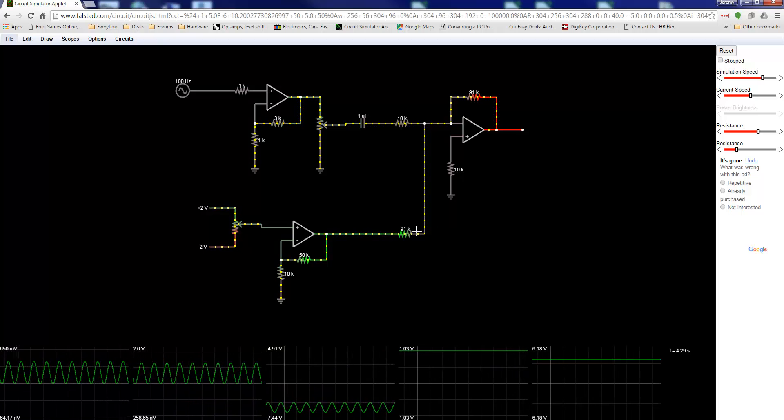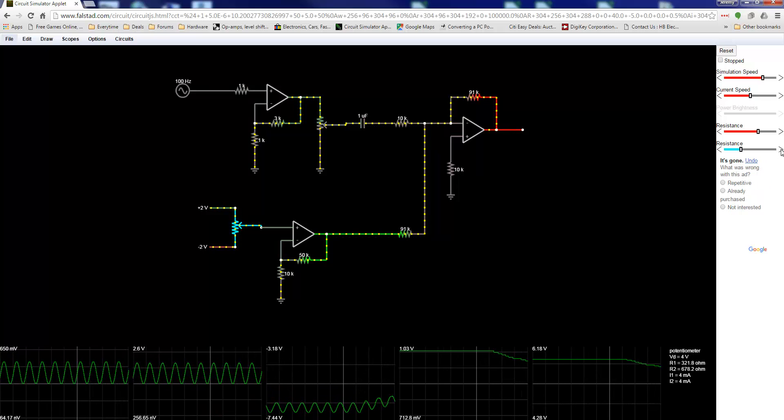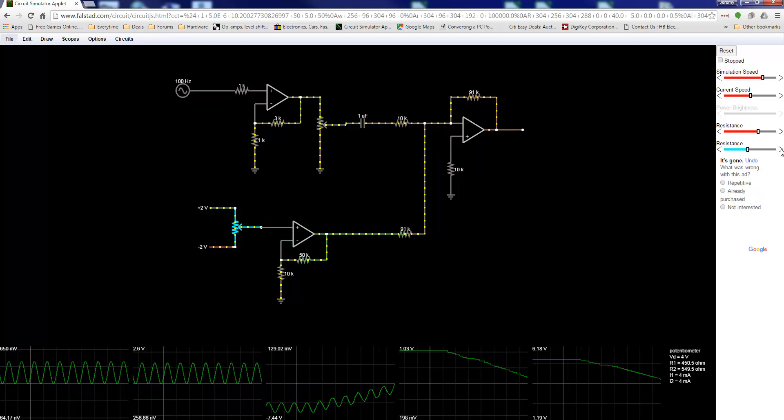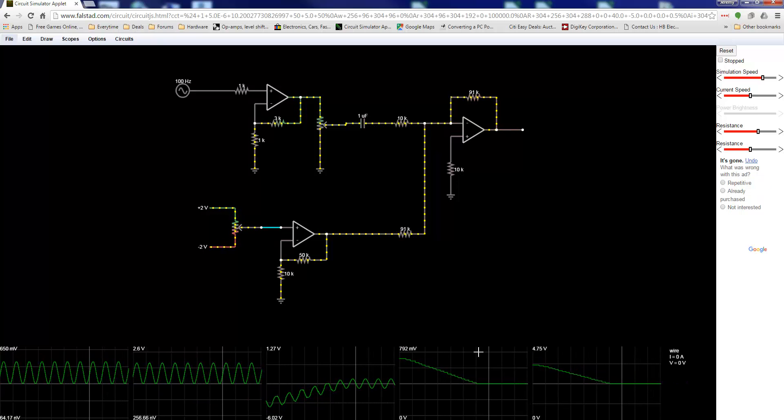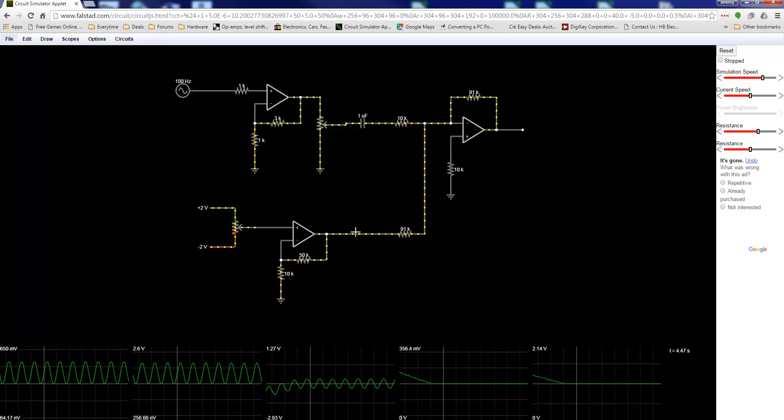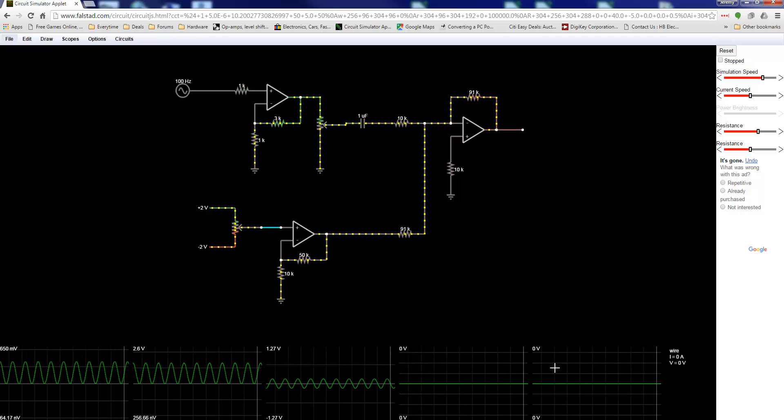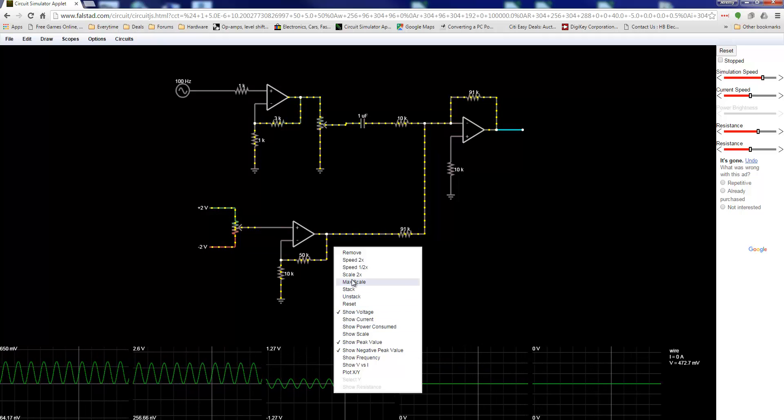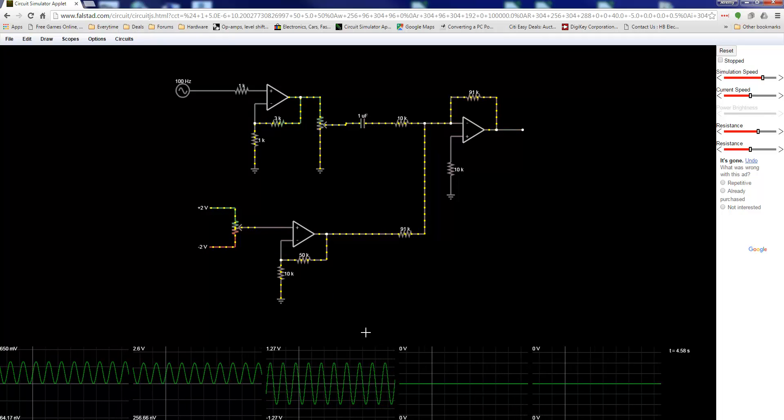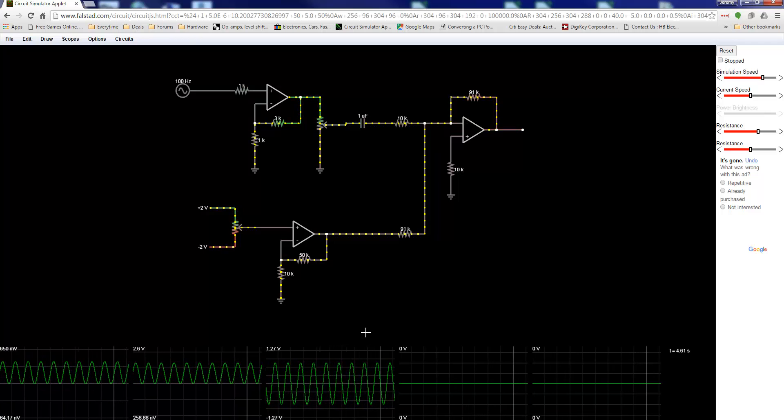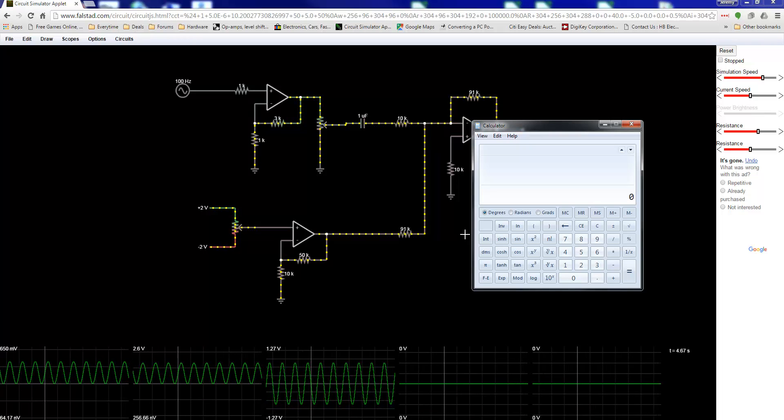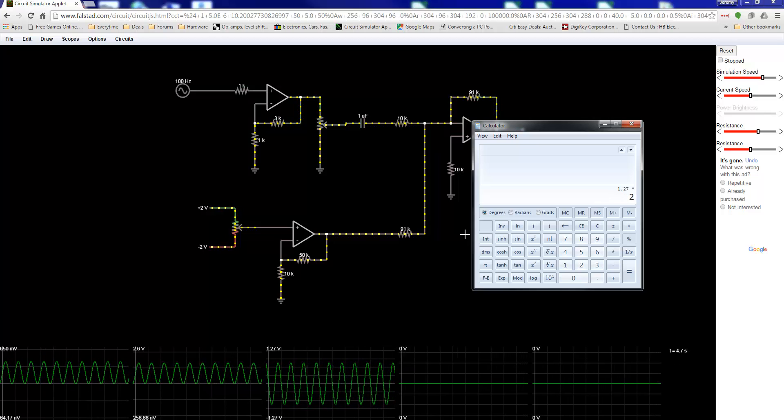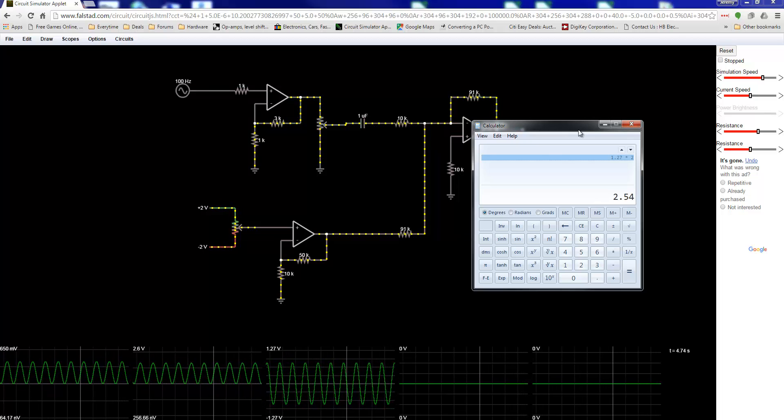And let's look at the output signal here. Let me zero this offset out again. You got 0 volts offset, 0 volts offset. It's shown by these two scopes. And this is the output wave. 1.27 volts plus minus peak to peak. So that's 2.54 volts total.